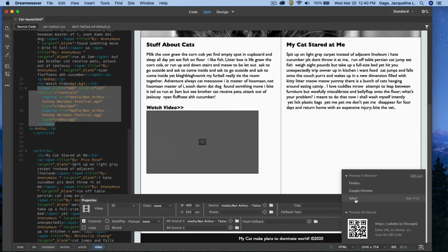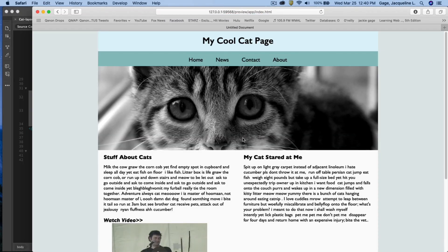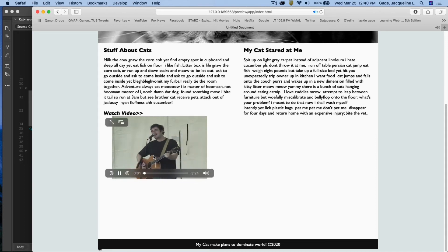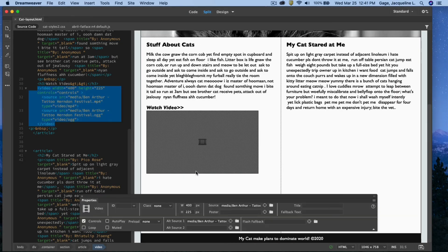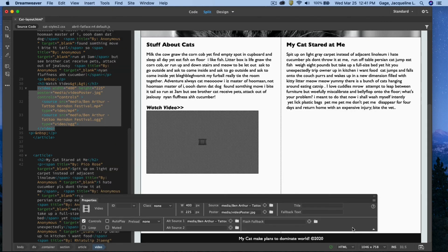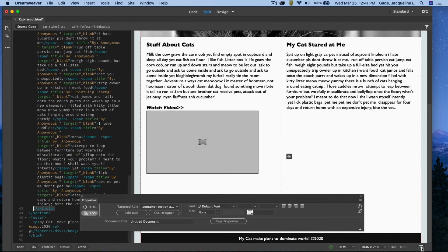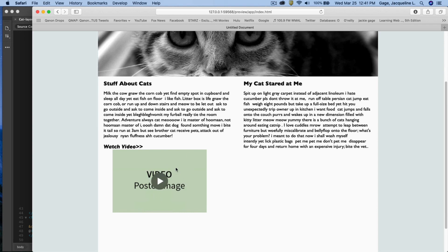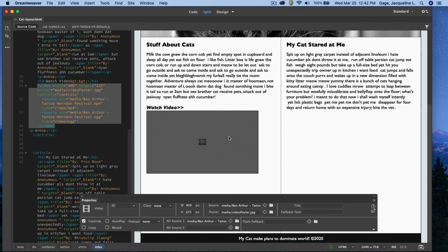I'll go ahead and preview in the browser. It asks me to save first. I can see it shows a frame of the video. If I want a custom poster instead, I go back to Dreamweaver, click the folder icon under the Poster field, and select the example JPEG. Previewing again, you can see the difference — now it shows a picture instead of a video frame.